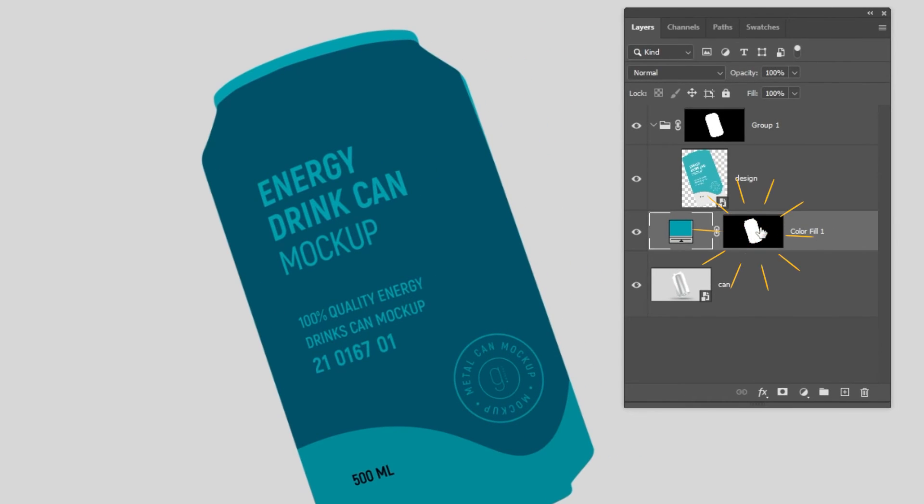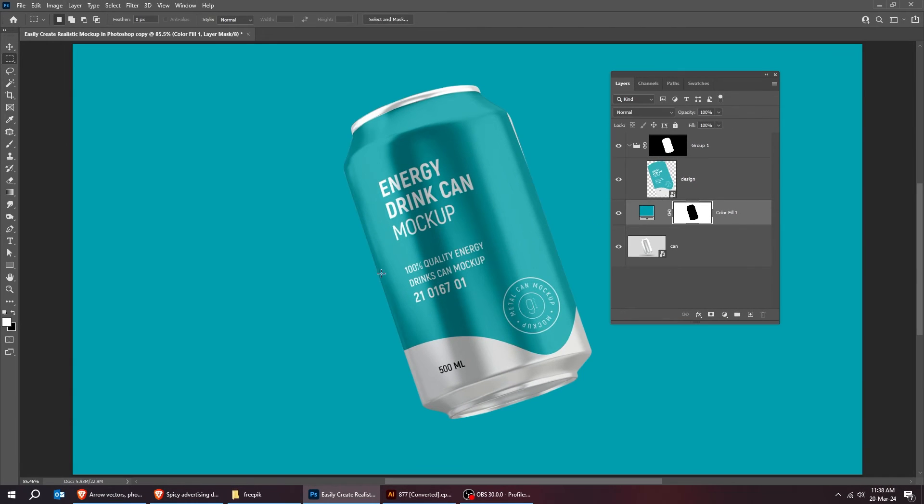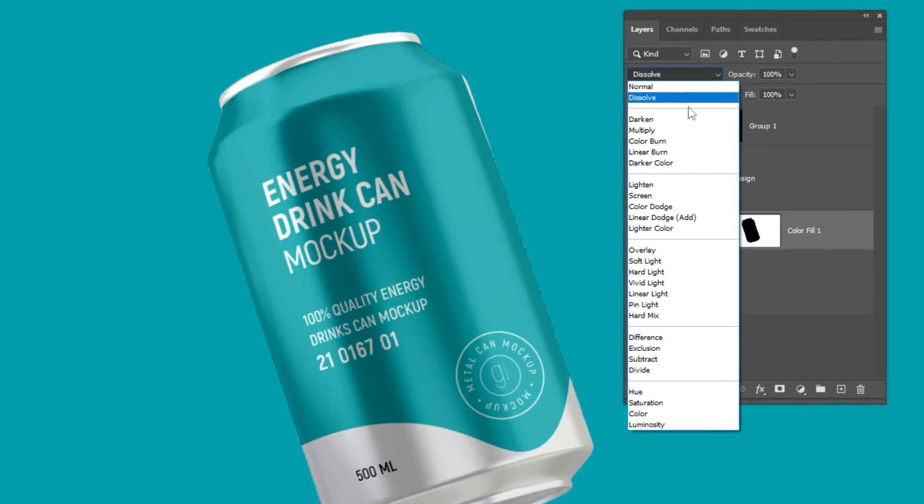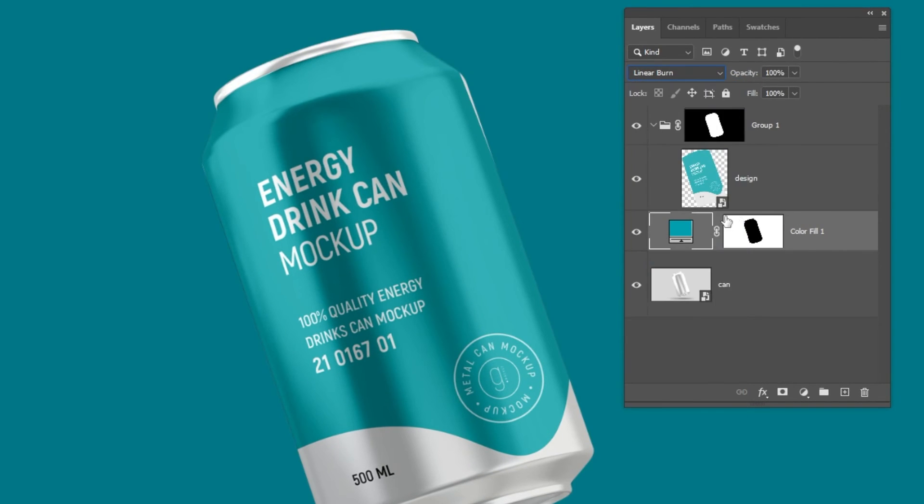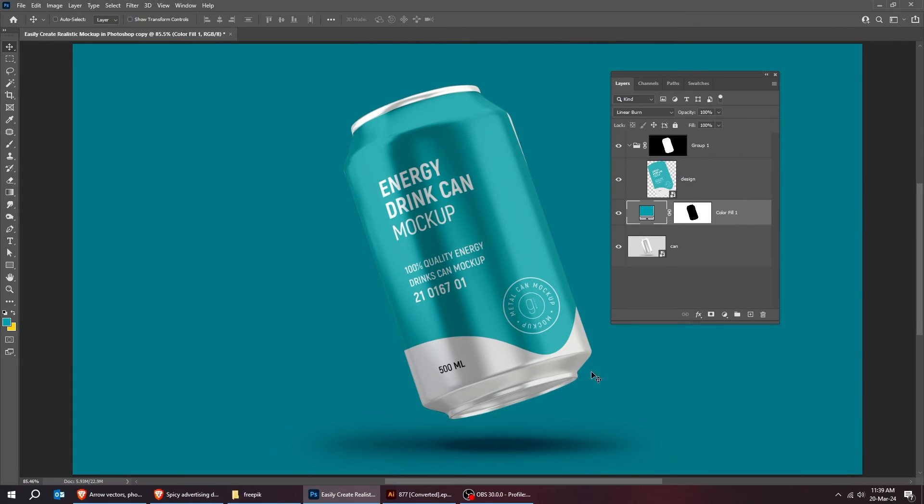Click on the mask. Press Ctrl-I to invert the mask. Change the blending mode to linear burn. Now we can see the shadow of the can.